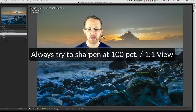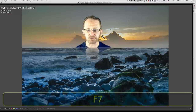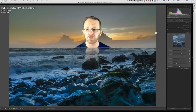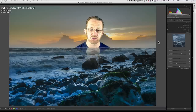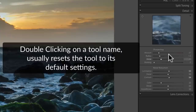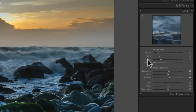When you come to sharpen your image, the best view is a 100% one-to-one view. I'm going to turn off the left-hand side panel now by pressing F7, then press F8 to bring up the right-hand side develop panel showing the detail panel, which is where we'll do our sharpening and noise reduction. I'll start by zeroing everything out — double-click on sharpening to get the default settings: amount 25, radius 1 pixel, detail 25, and masking at zero.